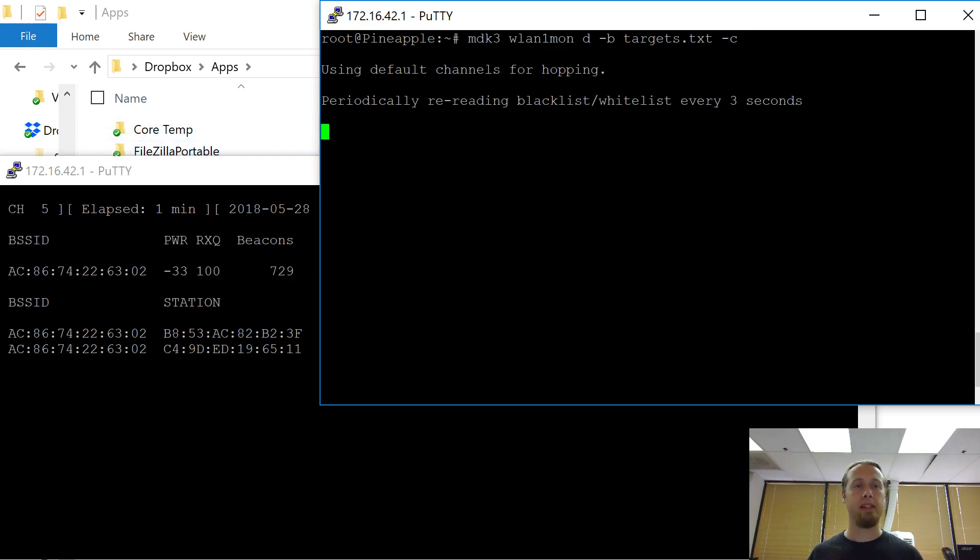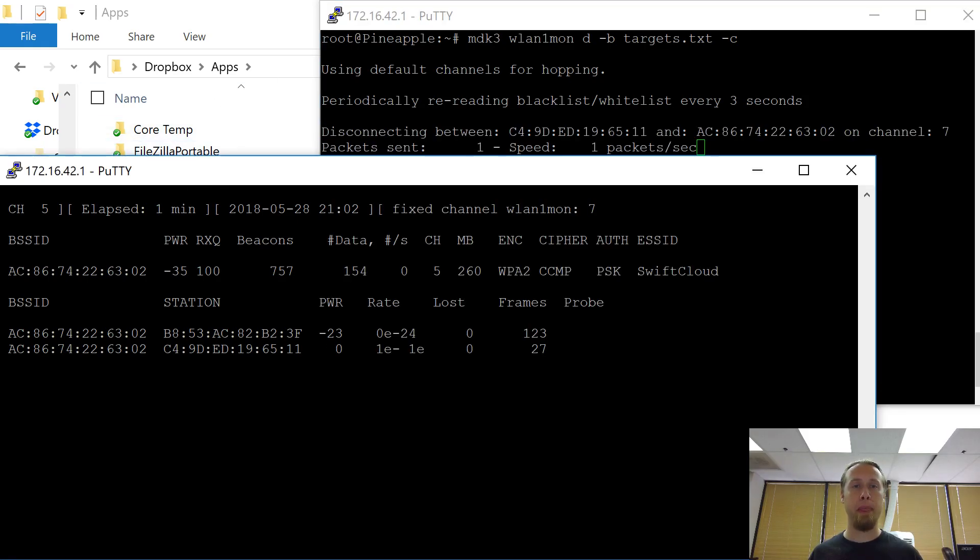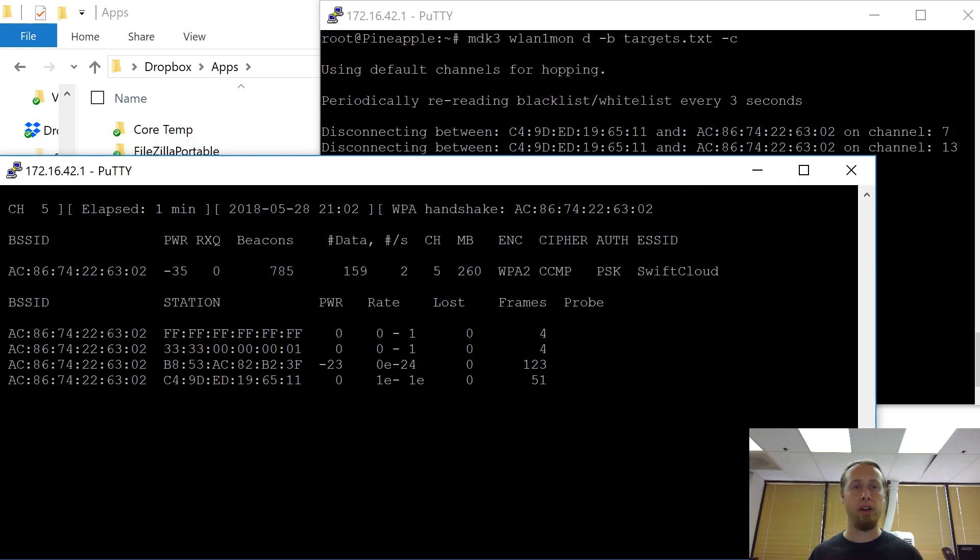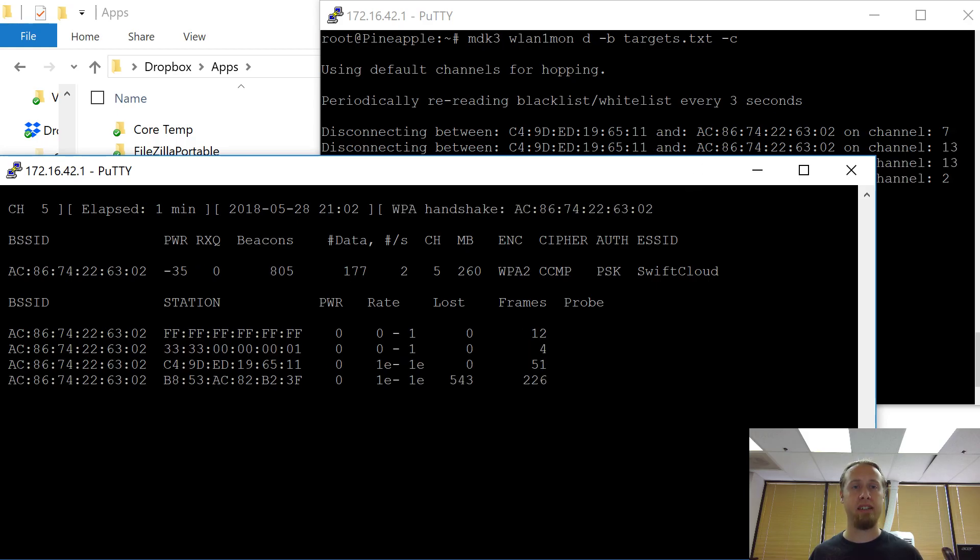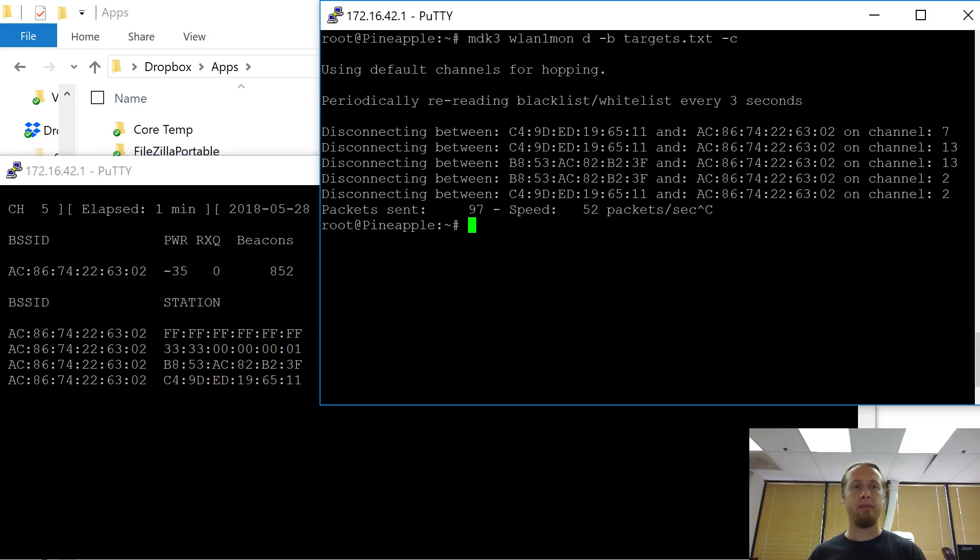All right, that's kicking off. Let's see what happens over here. It's sending packets. Oh, we already caught a handshake right there. Look at that, we've captured a couple. So I'll go ahead and stop that.